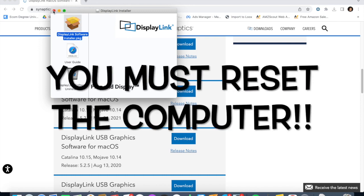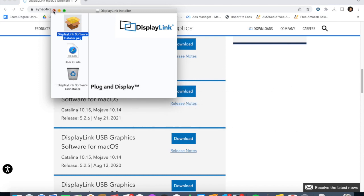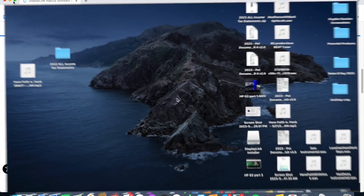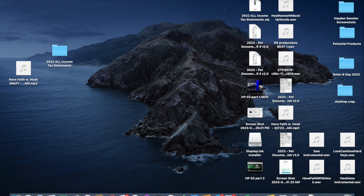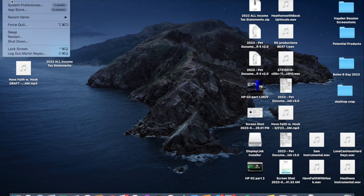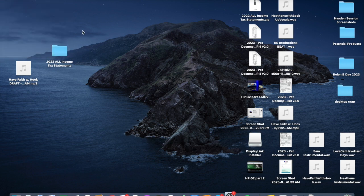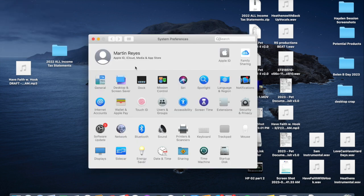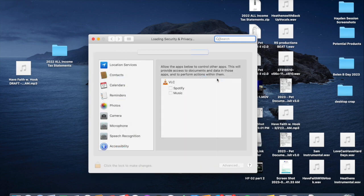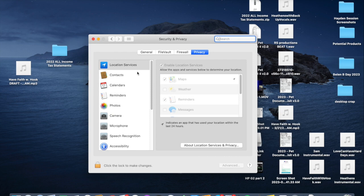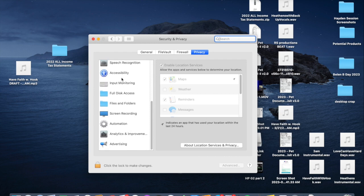So the DisplayLink software installer, open that up, run through the regular shebang and make sure you reset your computer. Now we're going to show you how to set up the settings. Go to System Preferences.